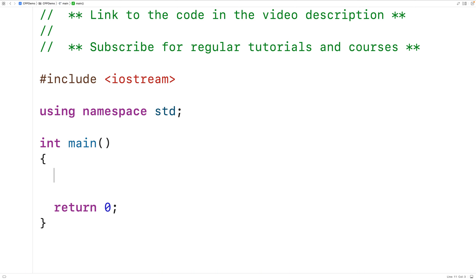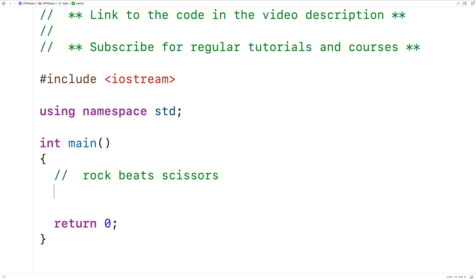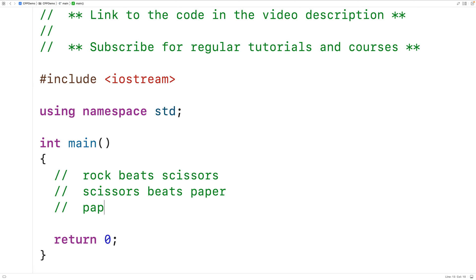In this video, we're going to learn how to implement the game Rock Paper Scissors in C++. In the game, two players make a throw — either Rock, Paper, or Scissors. The rules are that Rock beats Scissors, Scissors beats Paper, and Paper beats Rock. All other possibilities mean the game is a draw. If both players throw Rock, then the game is a draw, and the players will continue to throw until there is a winner.